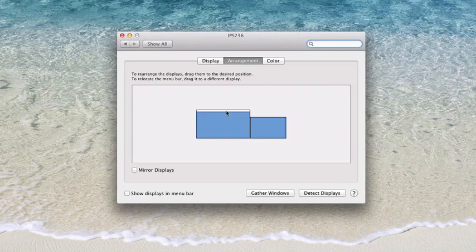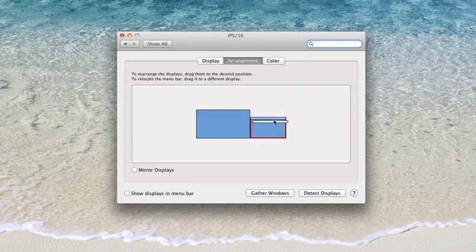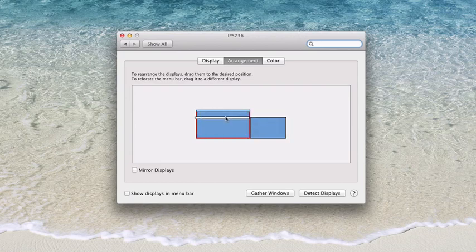Now, I'm on my primary monitor right now because I grabbed this little white bar from my MacBook Pro, where it used to be, and brought it over here.